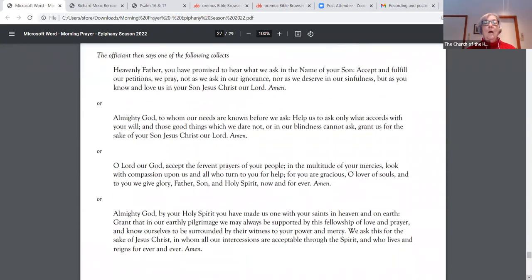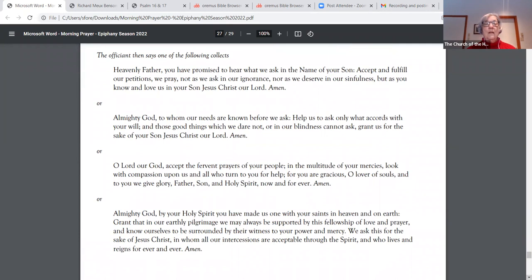Heavenly Father, you have promised to hear what we ask in the name of your Son. Accept and fulfill our petitions, we pray, not as we ask in our ignorance, nor as we deserve in our sinfulness, but as you know and love us in your Son, Jesus Christ, our Lord. Amen.